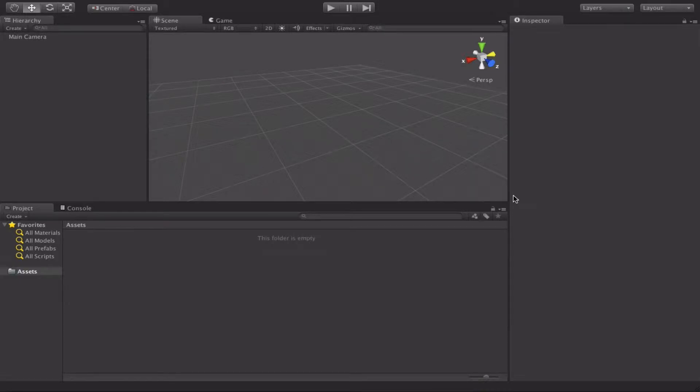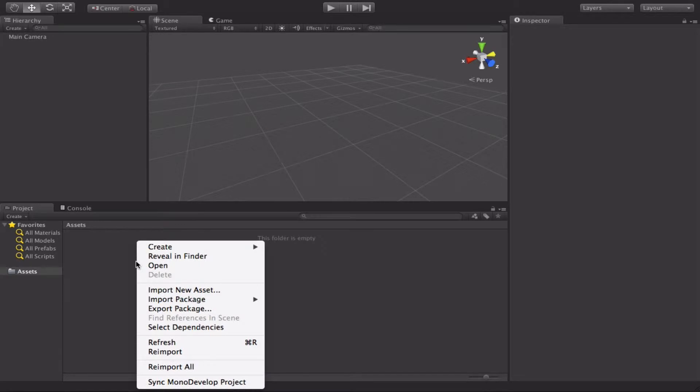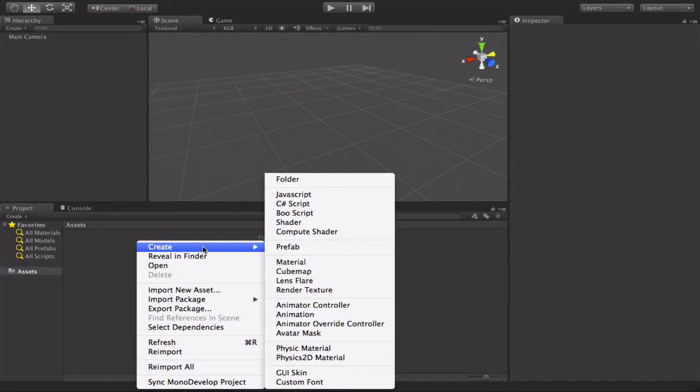Hello and welcome to this Unity tutorial. We're going to look at a different type of loop today — the while loop. We're just going to set this up so it debugs to the console rather than doing anything on our screen. So the first thing to do is create a new C-sharp file.